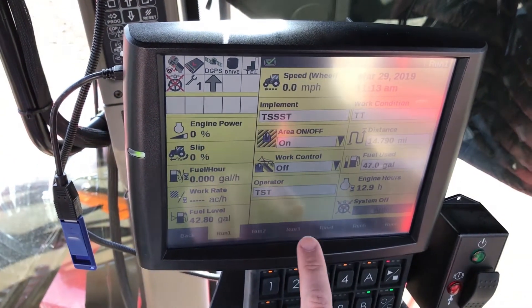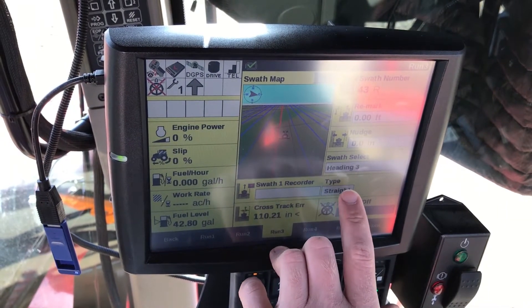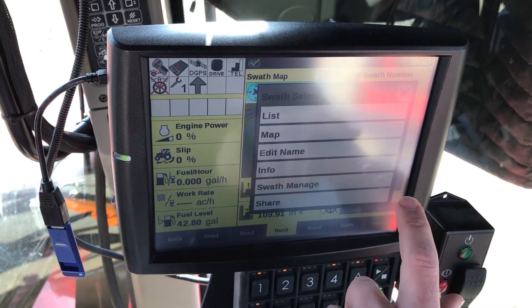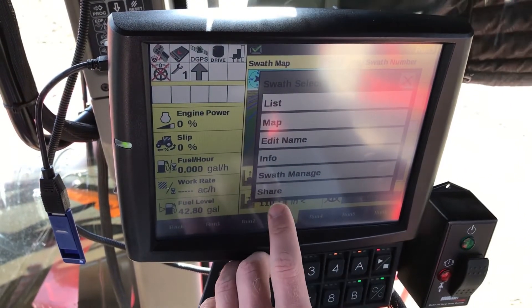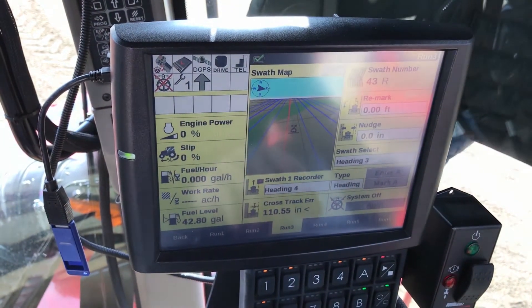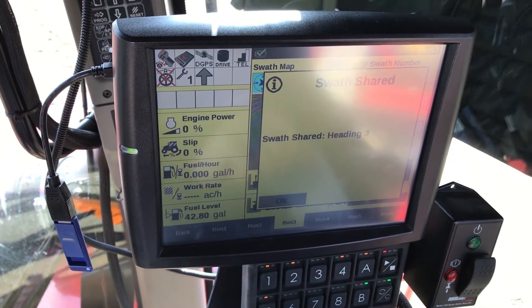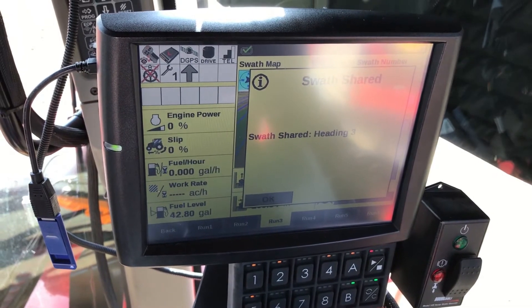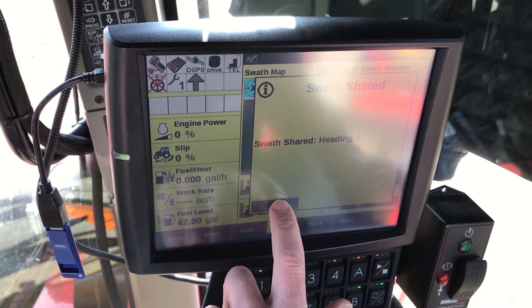Once we're done that, we are ready to do guidance line sharing. So we'll go back to our run screen into our GPS page, select our guidance line, and we select our swath select. You'll see at the bottom there is a Share button. Hit Share — it says swath shared — so anybody on the same Climate Field View account, the swath is shared. Hit okay.